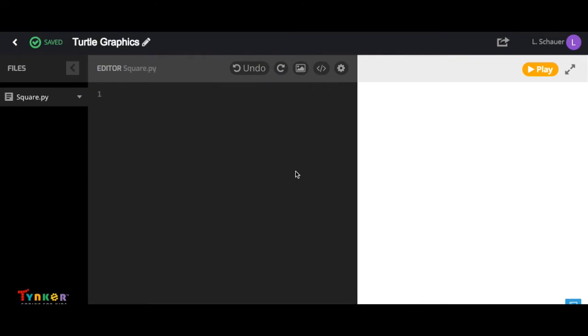In this video, we're going to learn how to create art using Python Turtle Graphics. Let's start by importing the Turtle Graphics library by typing in import turtle.